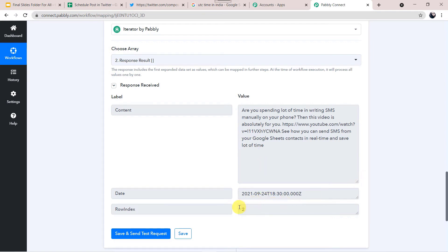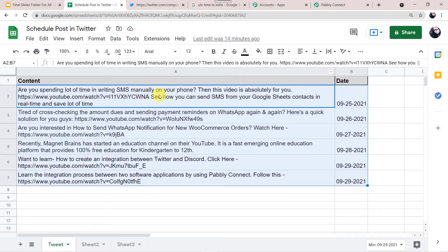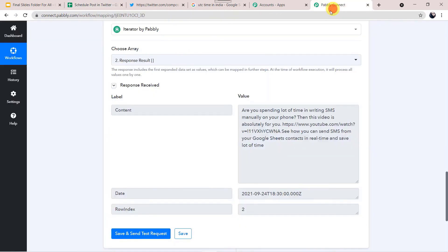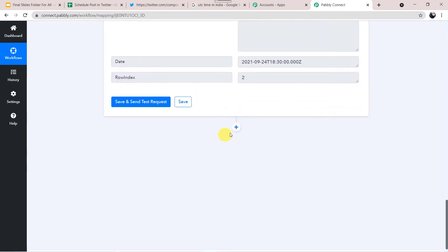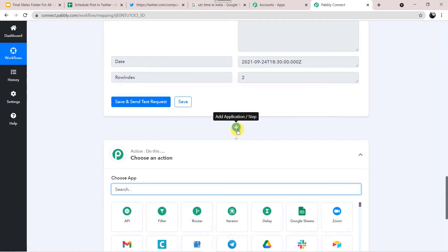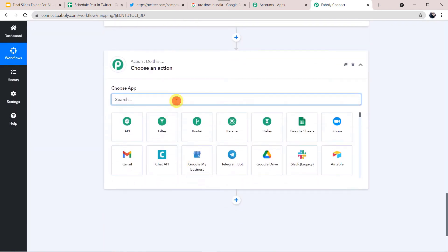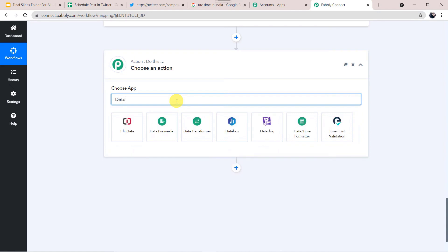We can see only the second row data is fetched: 'Are you spending a lot of time in writing SMS?' — this data is fetched. Now I will set the current date to determine on which particular date I want to retrieve this data. Click the plus sign again, and in the action application select Date and Time Formatter.